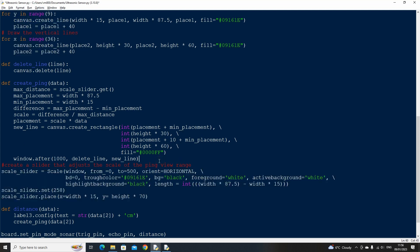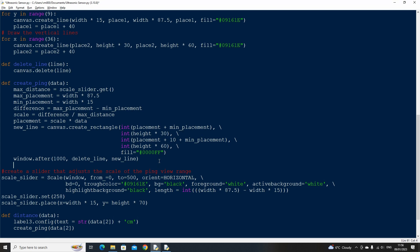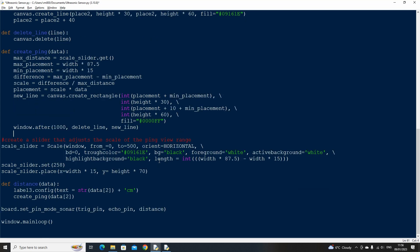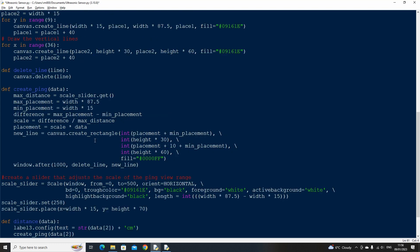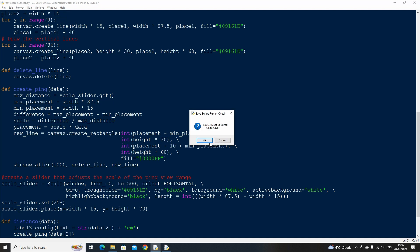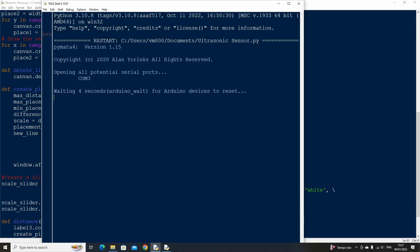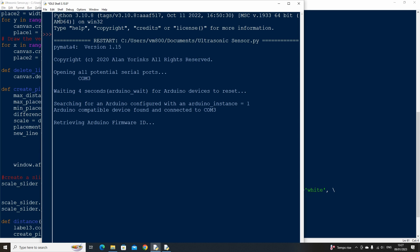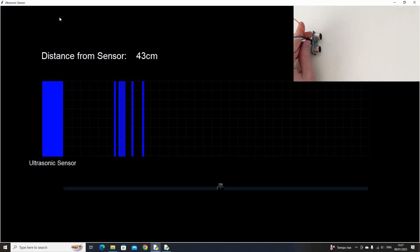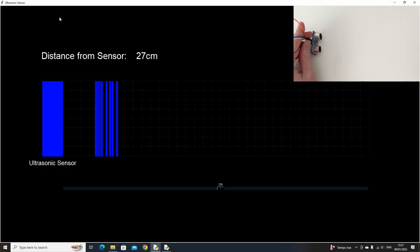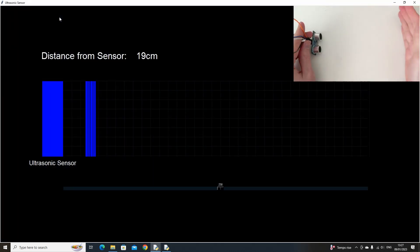Now if we run our code we should see that a ping line is created at the relevant distance. The scale in which it is shown on the grid can be adjusted using the slider. If you're working at smaller distances you may want to reduce the slider or to include long distance increase the slider.